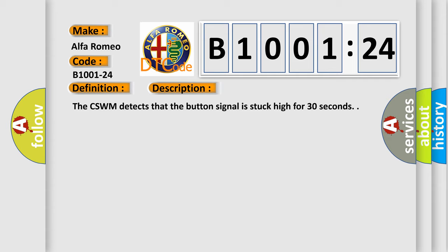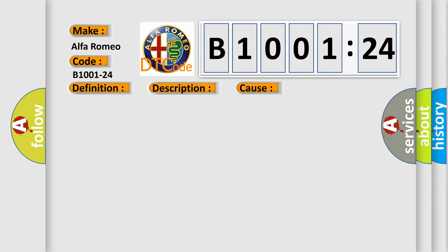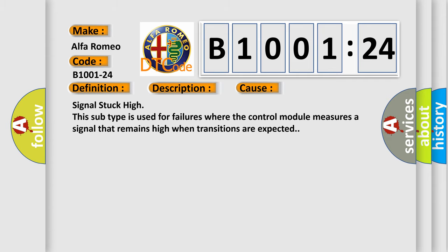The CSWM detects that the button signal is stuck high for 30 seconds. This diagnostic error occurs most often in these cases: Signal stuck high. This subtype is used for failures where the control module measures a signal that remains high when transitions are expected.